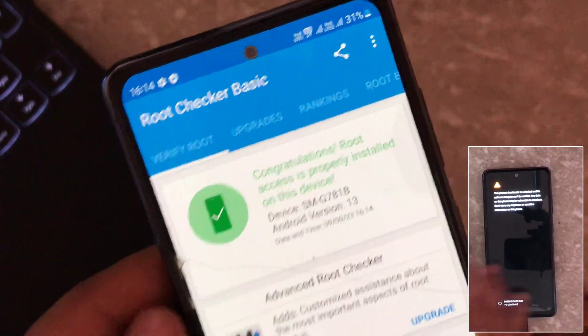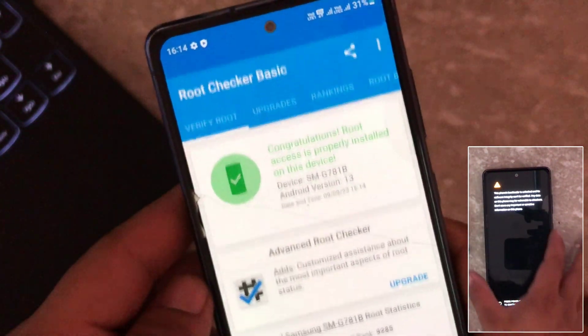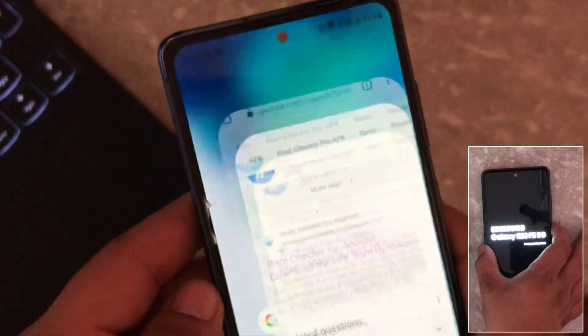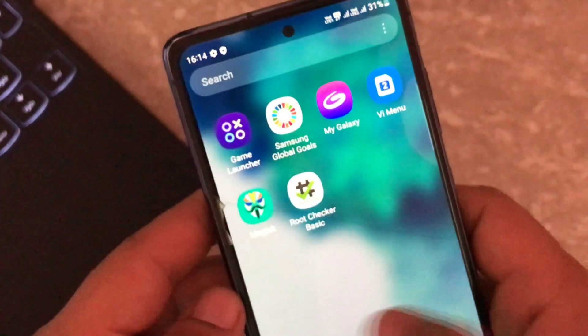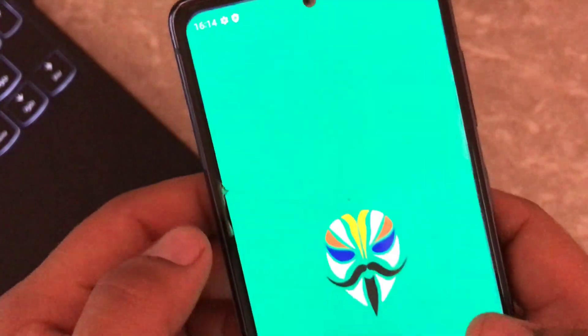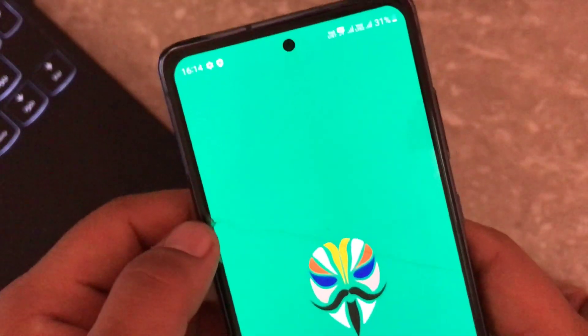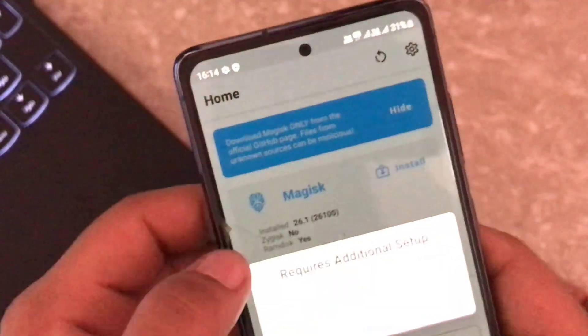By following these steps you can unlock the full potential of your Samsung device. If you found this video helpful, don't forget to give it a big thumbs up. Thank you for watching Tech Jarvis.